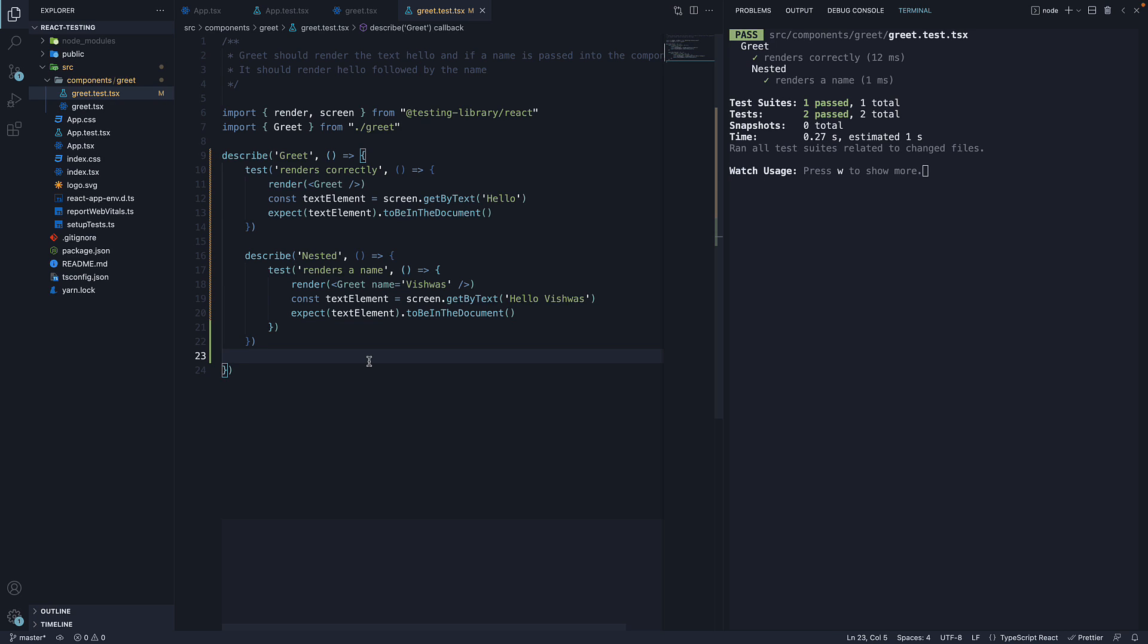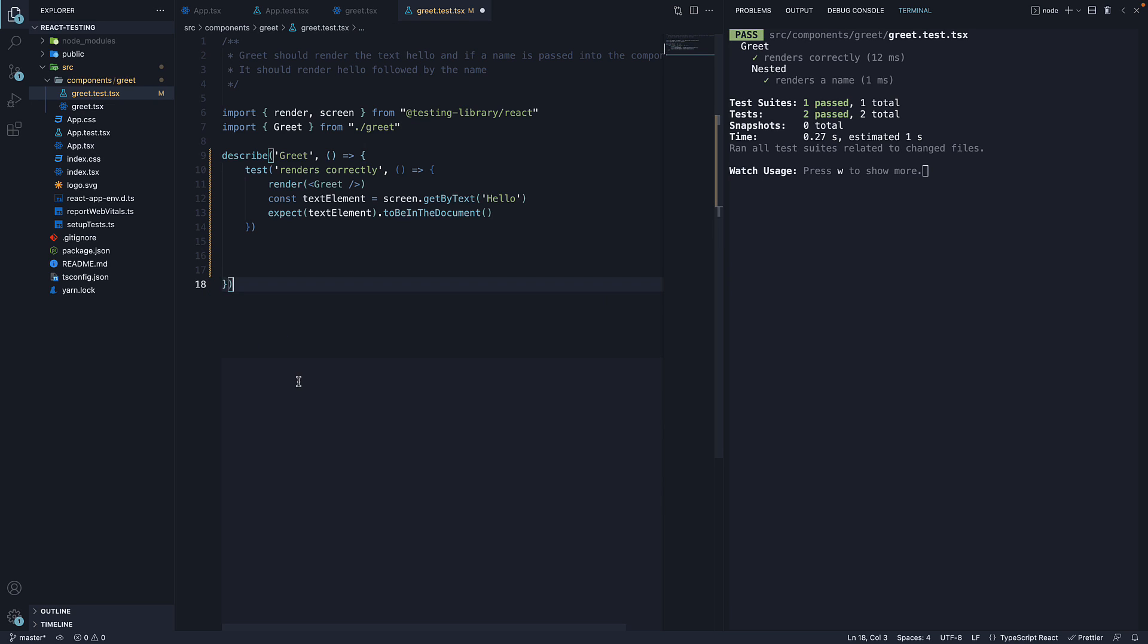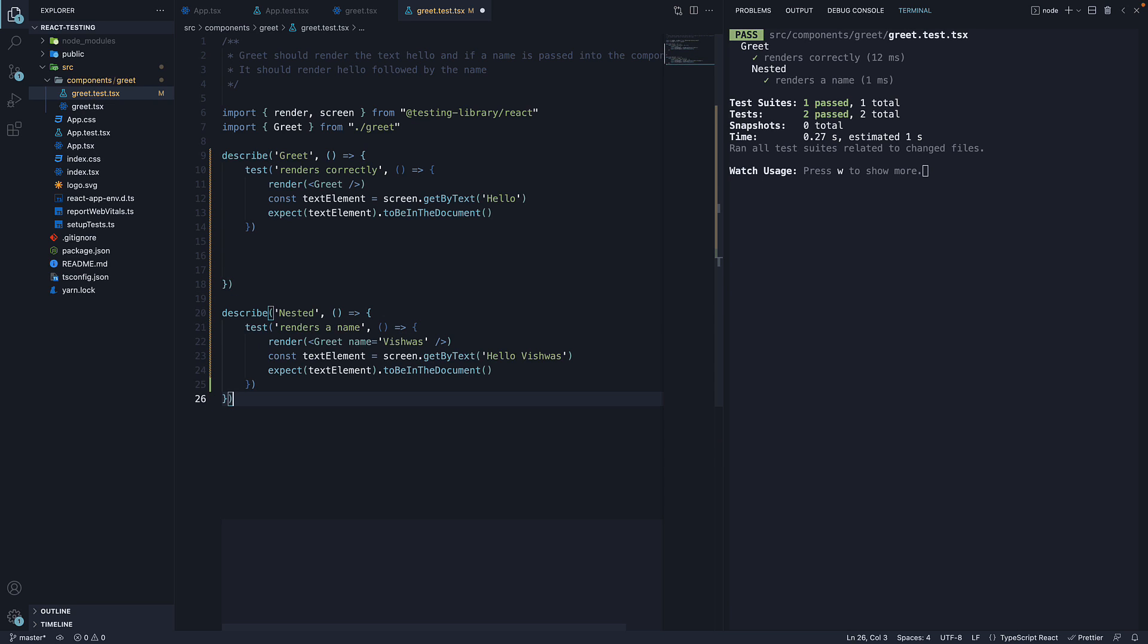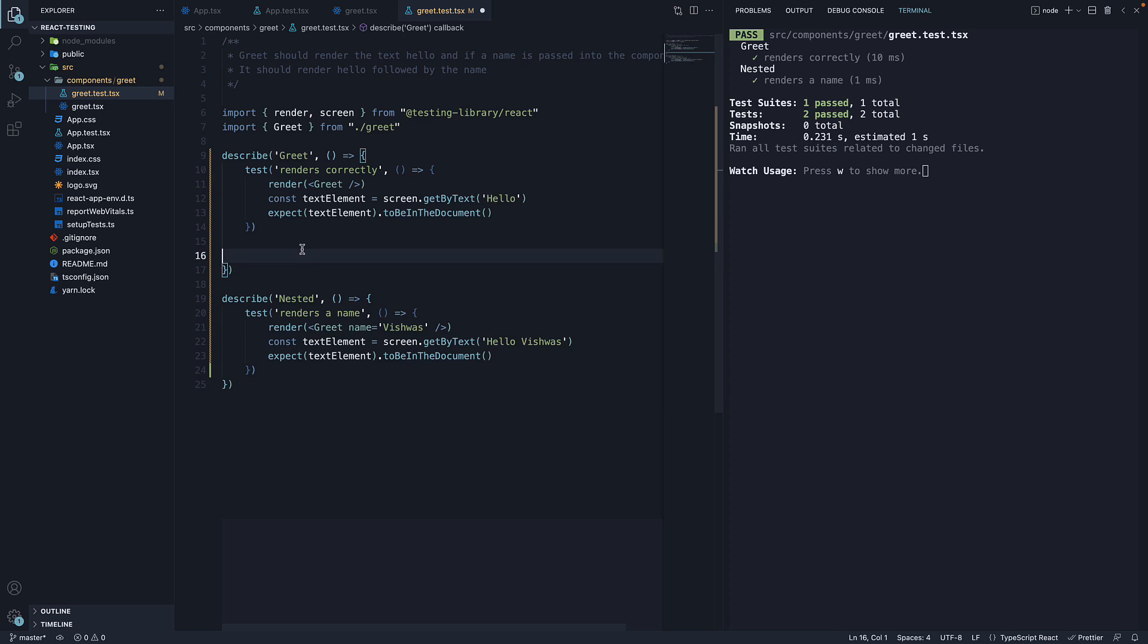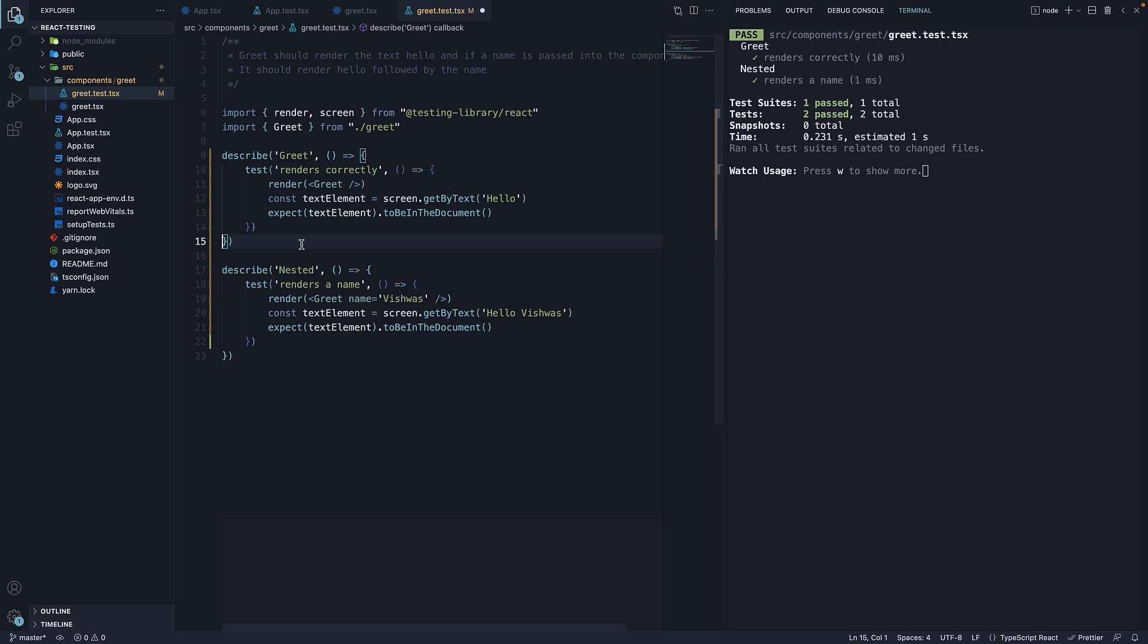Finally, we can also add multiple describe blocks in the same file. I can cut the nested block and paste it outside. Save the file and we now see two groups in the terminal. It is quite common to use the describe method when writing tests.